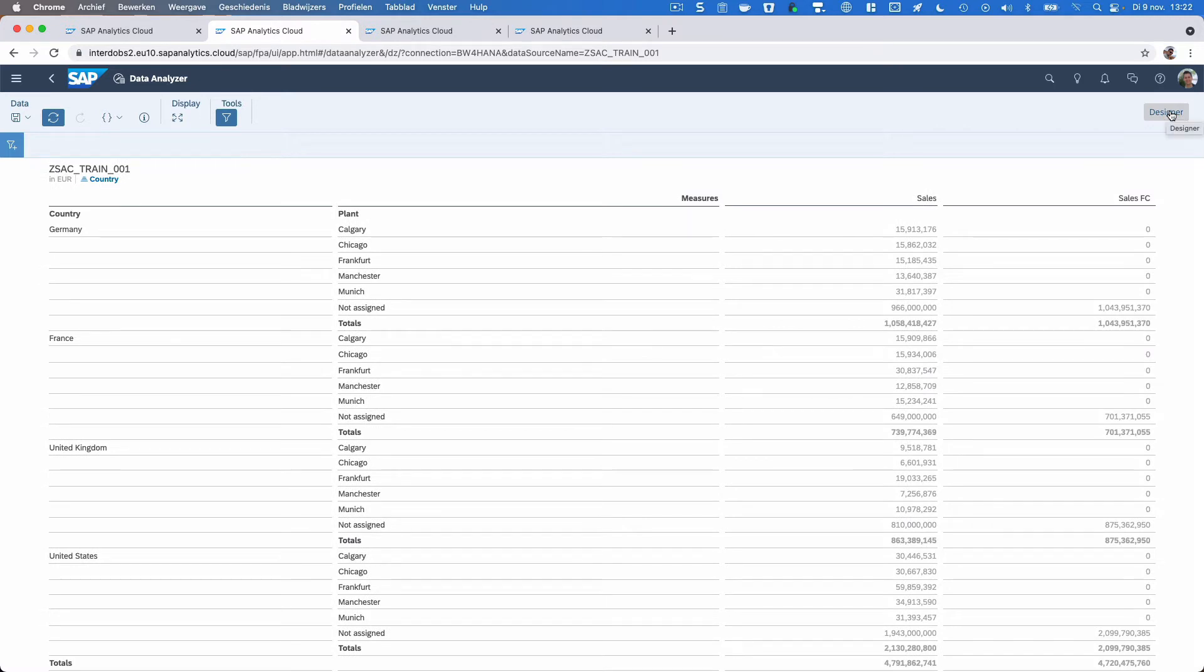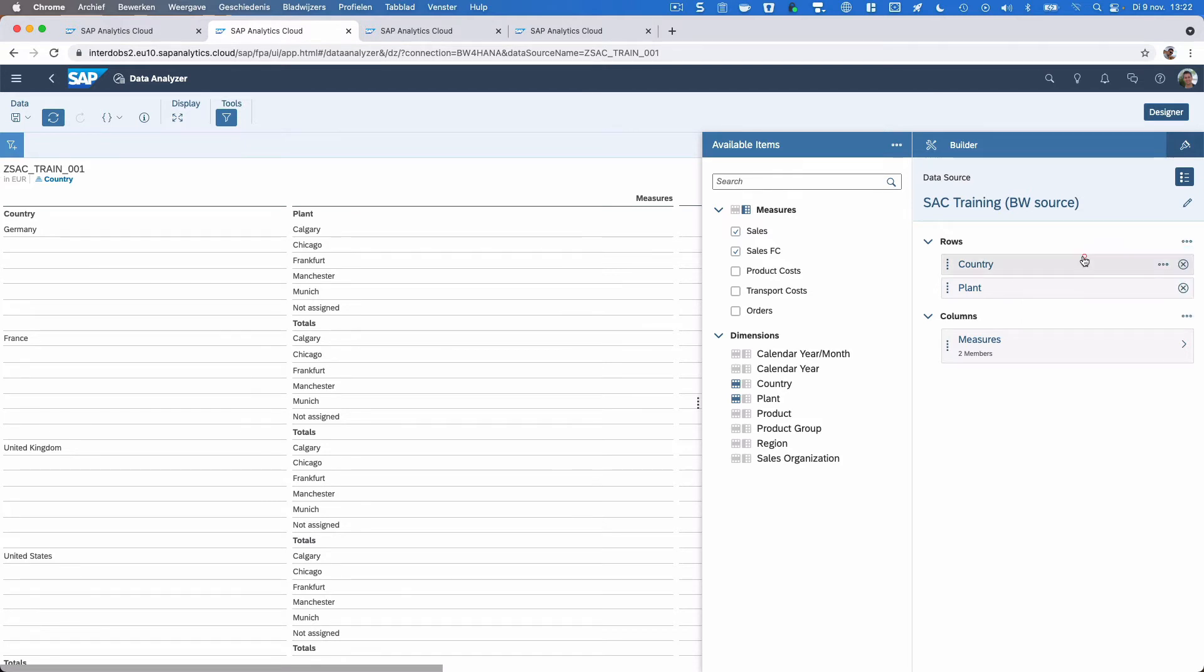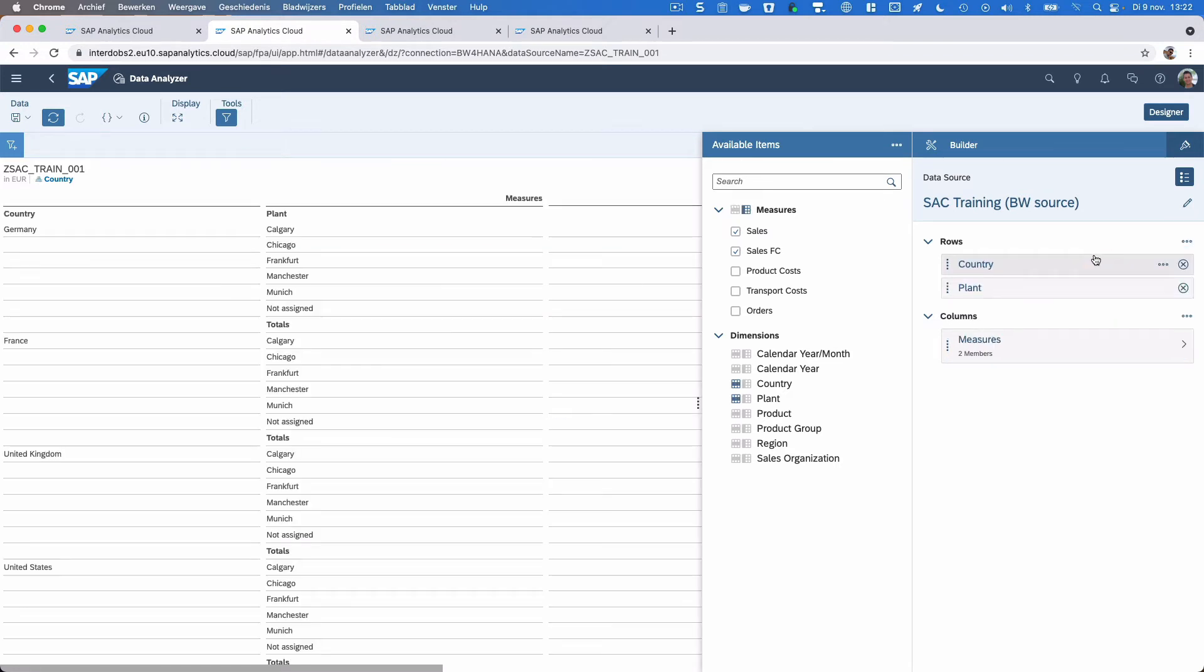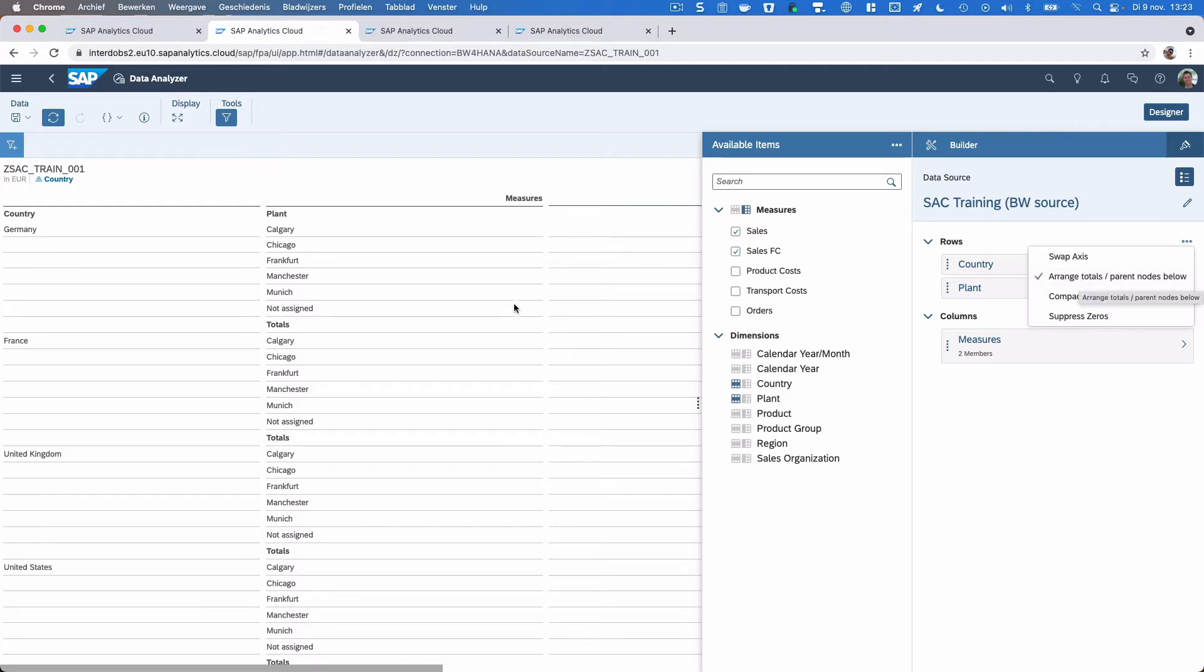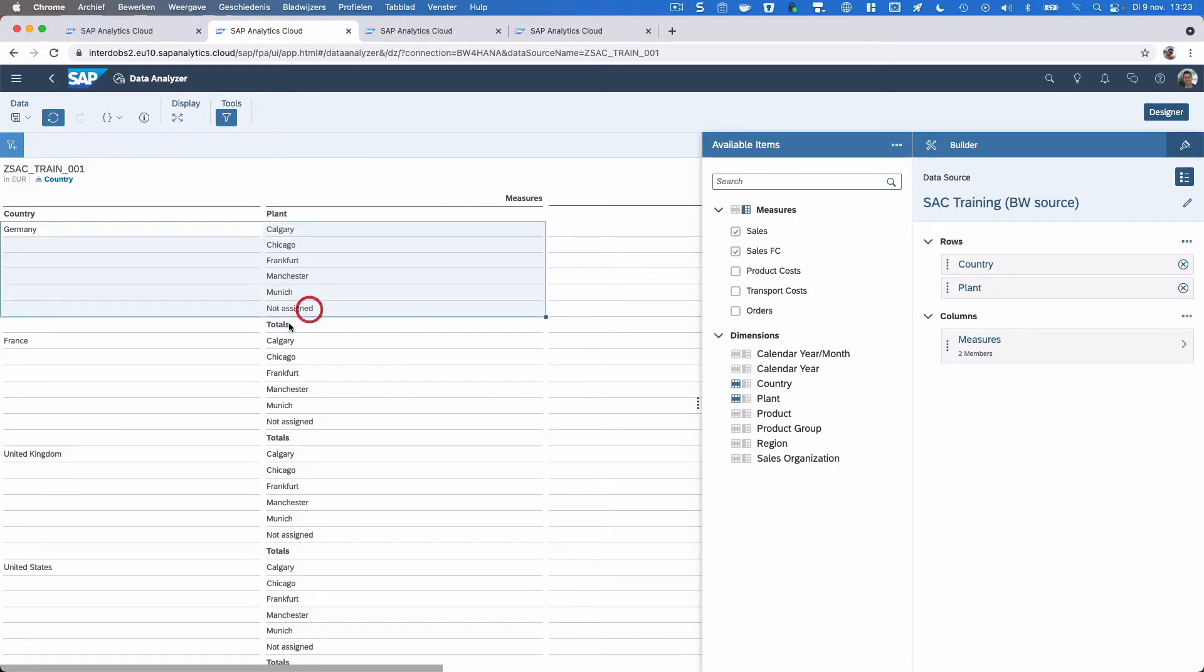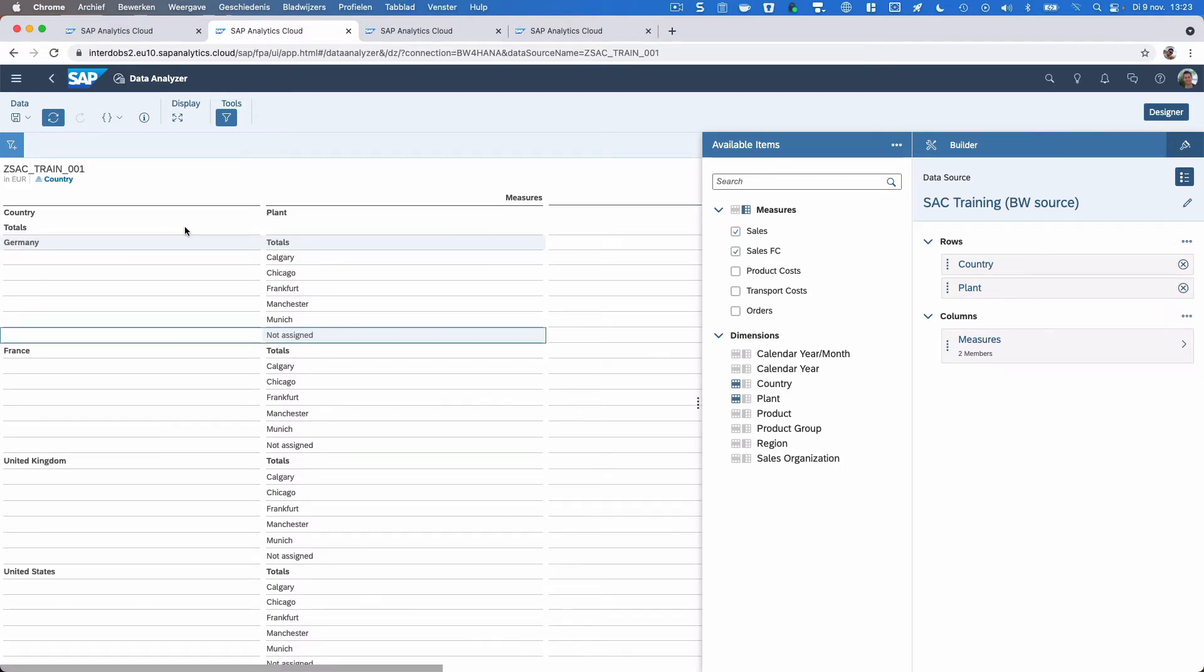Now we have our table. We have some more options here. We can do a quick swap axis to turn the table around. Let's not do that, go back. We can arrange totals parent nodes below or not, so you see now this total here, it's now below the other results, but you can also turn that around and make it appear above.